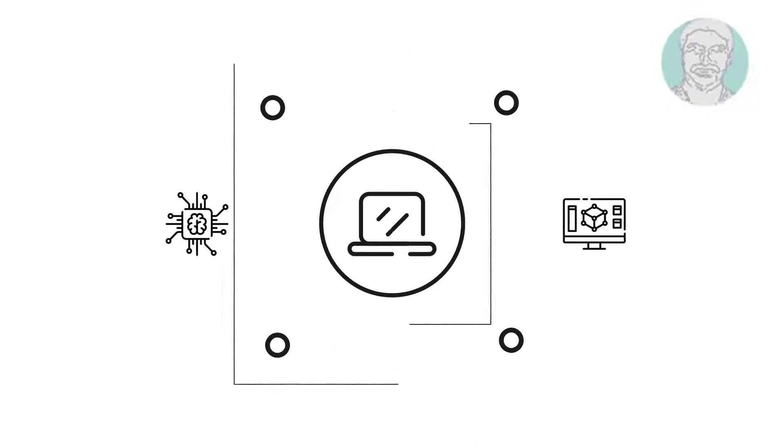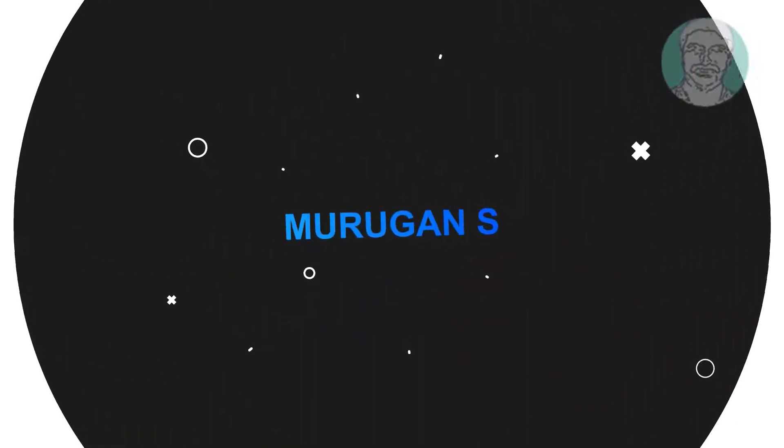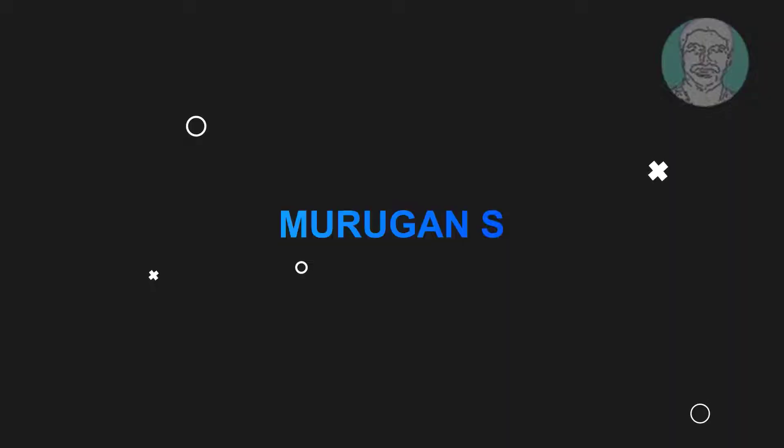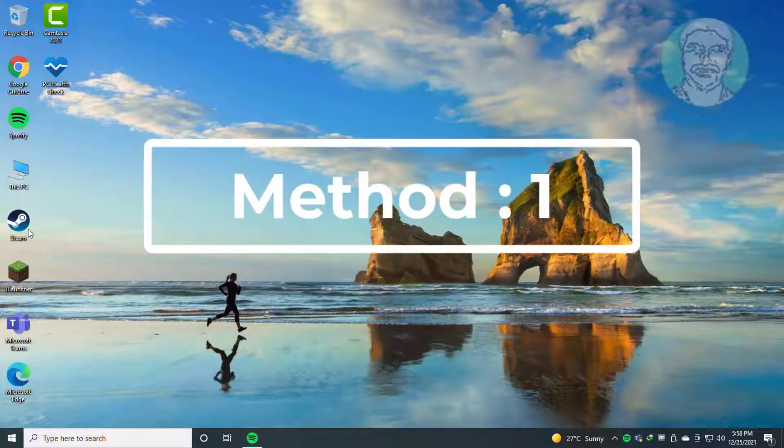Welcome viewer, I am Murigan S. This video tutorial describes how to fix Steam slow download speed problem.